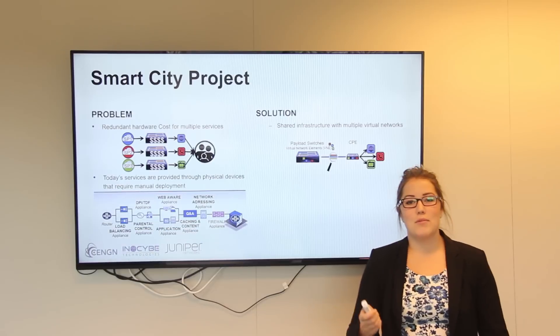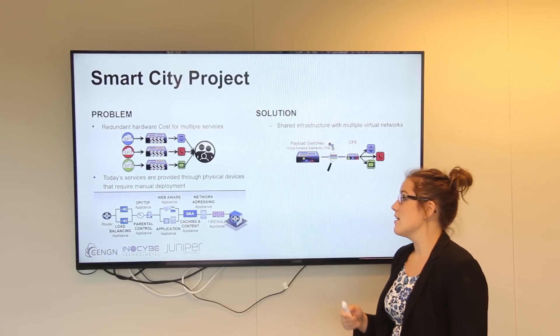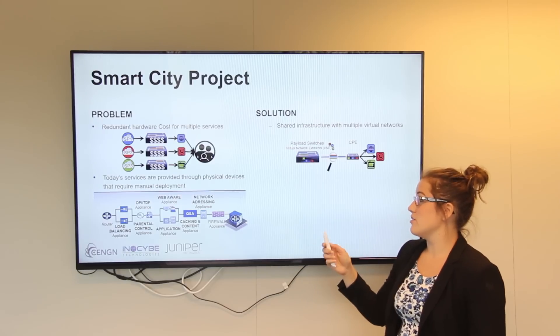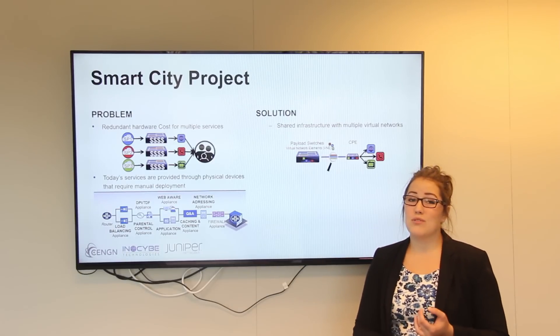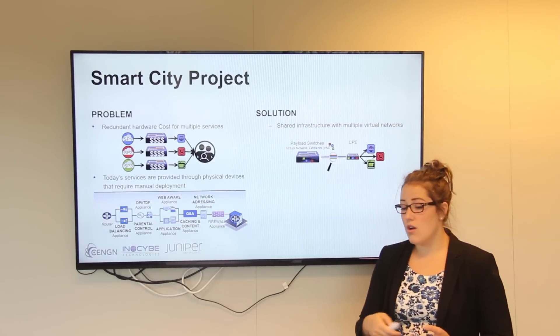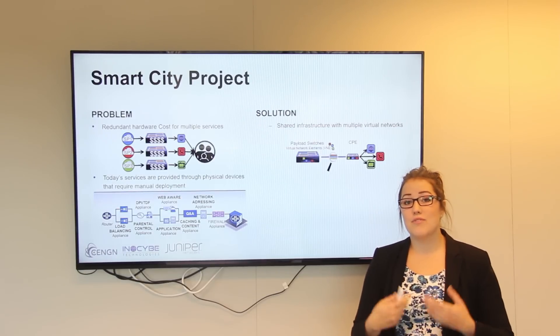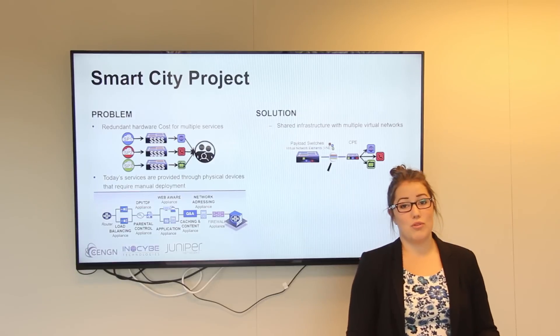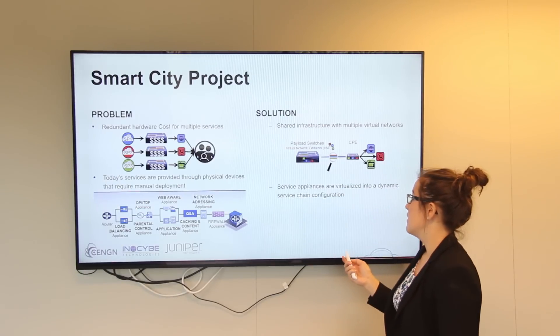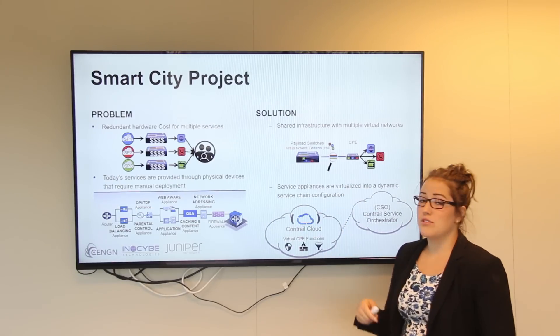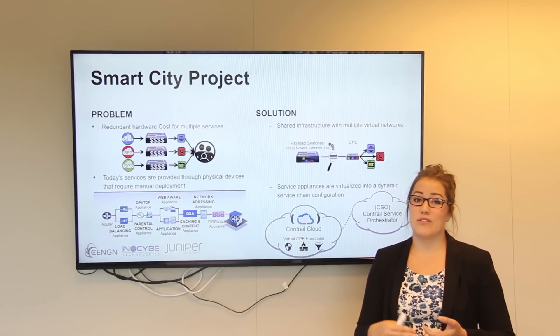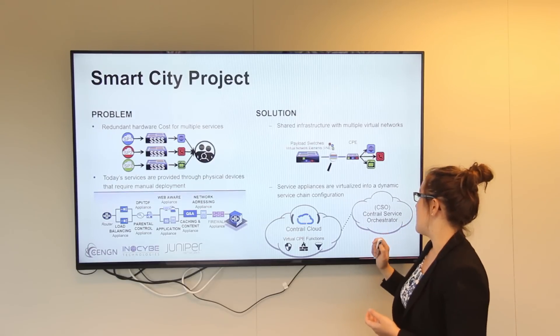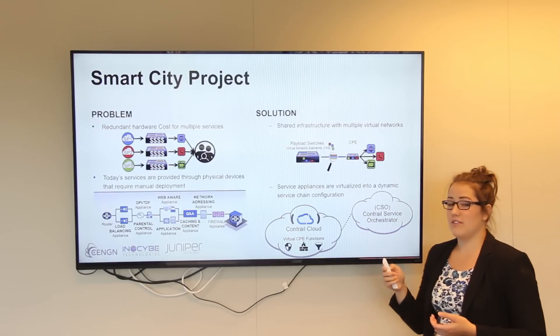The second problem commonly faced in smart cities today has to do with an end user and their services. Today's services require manual deployment and dedicated hardware, which is both complex and expensive, to do a function such as URL filtering. Juniper's solution allows for these functions to be virtualized into a dynamic service chain and managed by the Contrail Service Orchestrator.